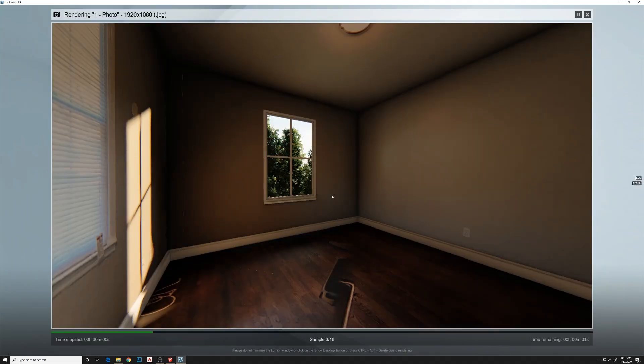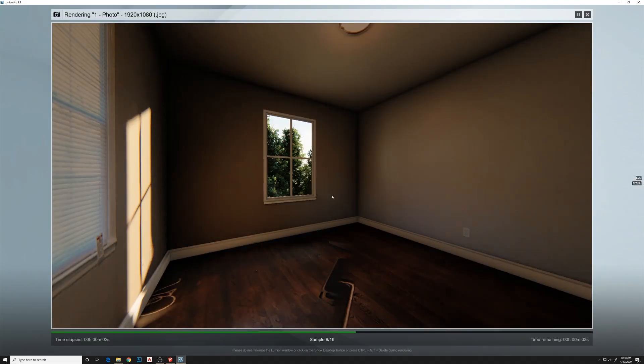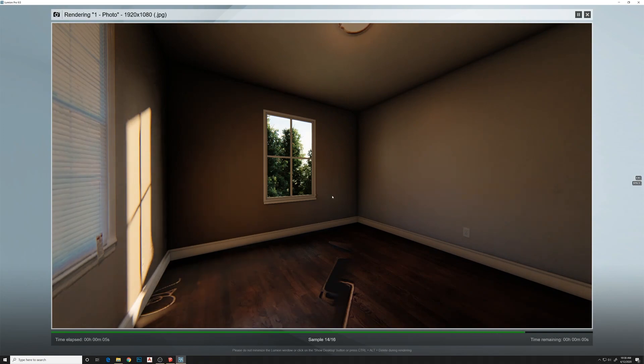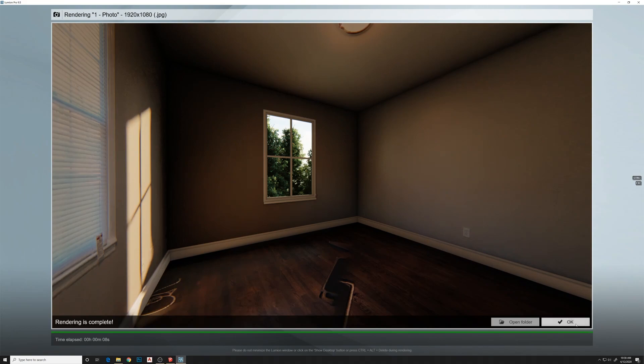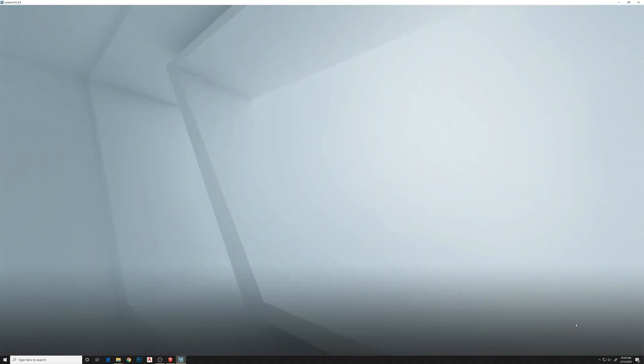And that is how you take a 360 image and bring it into 3D modeling. So hope you found this video useful. If you did, subscribe and look forward to seeing and hearing your comments on this and future videos.